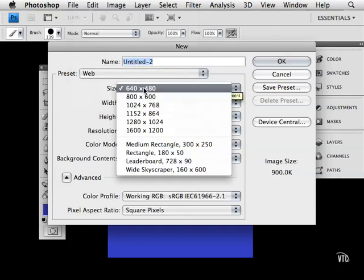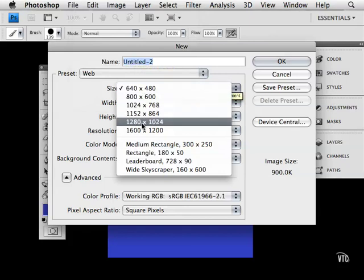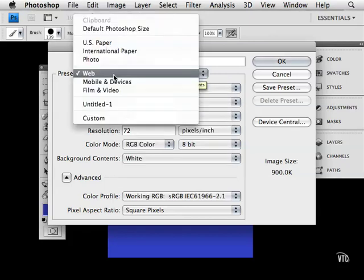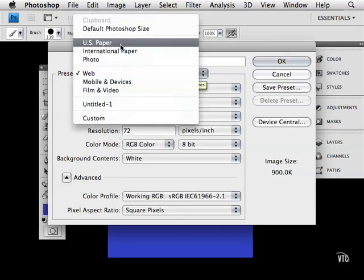Let me talk very quickly about the difference between working on something that you're going to print out as opposed to something that you're going to view on the computer screen. When you print things out, you'll be dealing with inches.